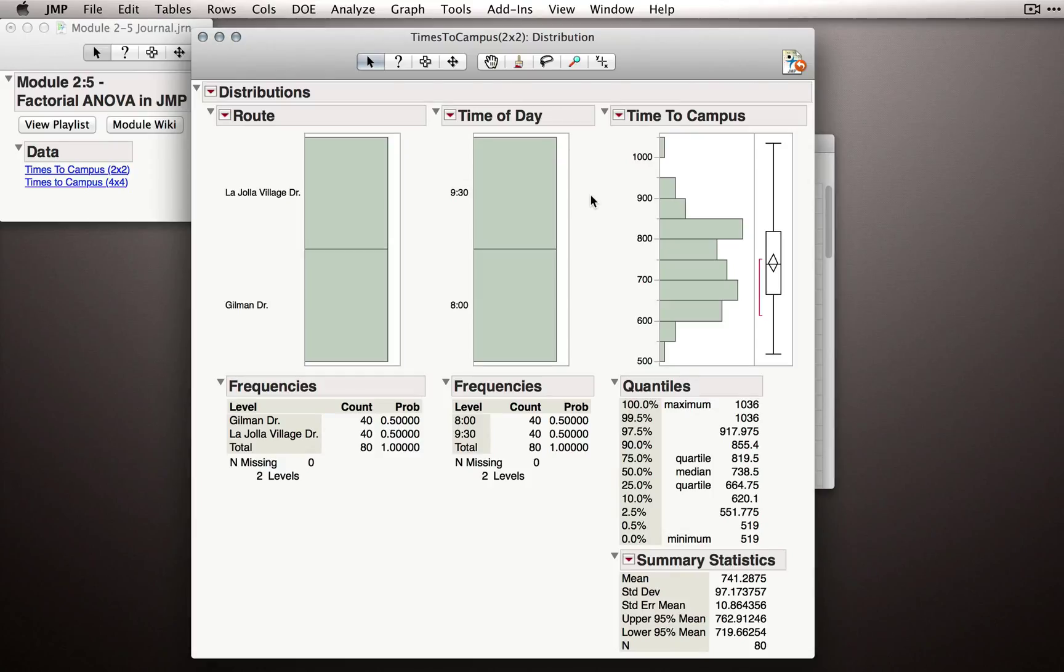First, to make sure we have observations for each route and time of day combination, we can do a couple of things.